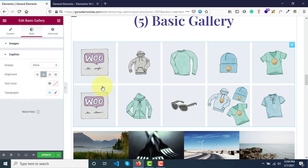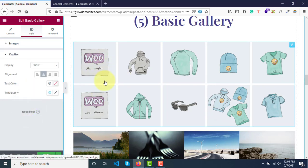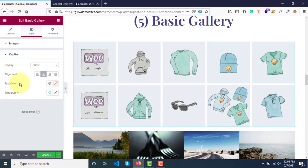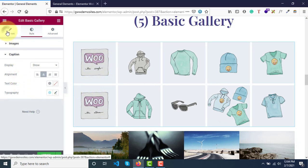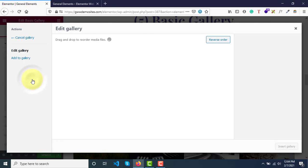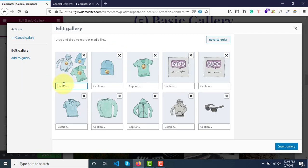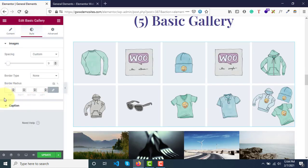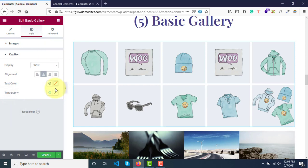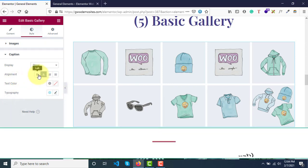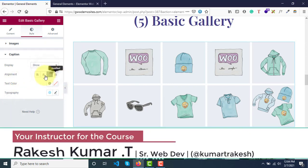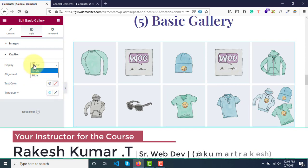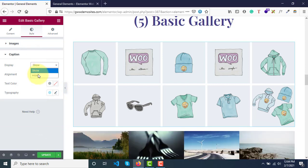Then there are captions. We didn't add any captions, so never mind that for now. If you want to add captions, go to the image selection, click on each image, and add your caption, then click insert gallery. Back in the style options, you can update caption styles — it's just text. You can align captions left, right, or center, change color and typography, and show or hide captions.